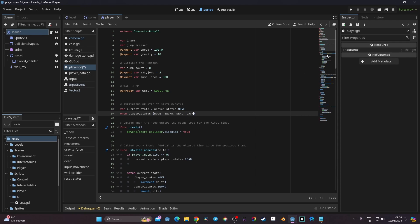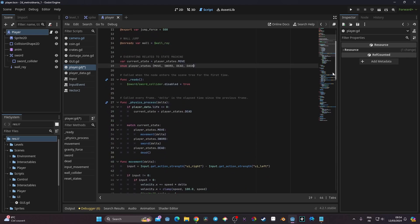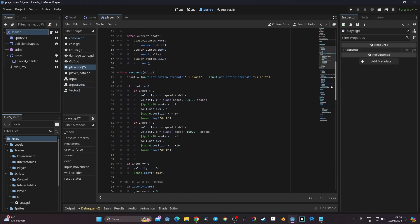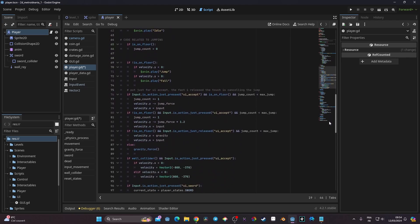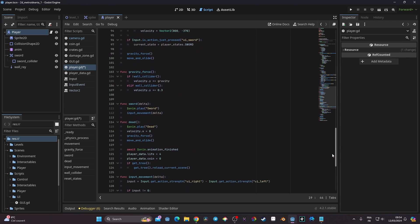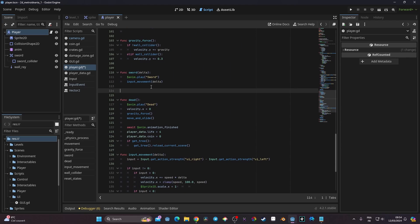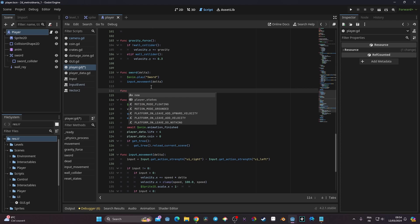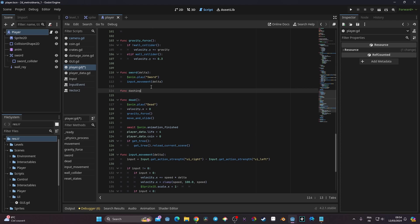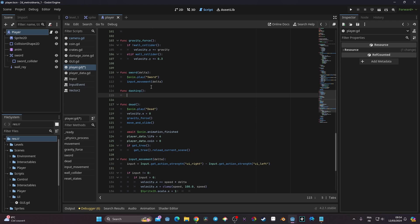Once we've done that, we want to create a new function. I'm going to put it around my swell function. So here, under my swell function, I'm going to create a new function that I'll call 'dashing', and for now it's just going to pass — like this.